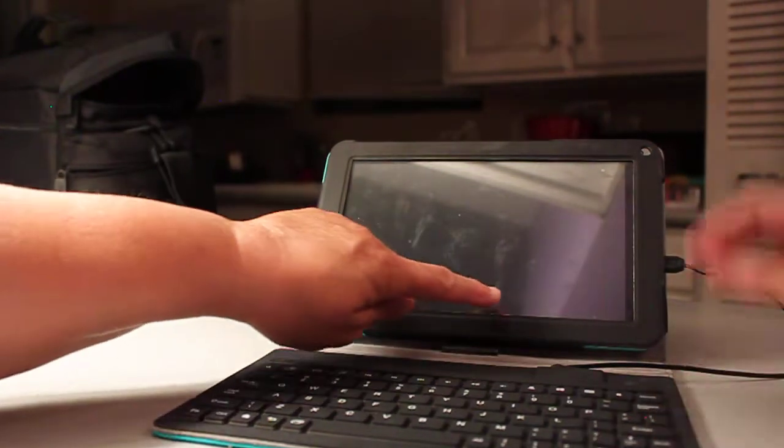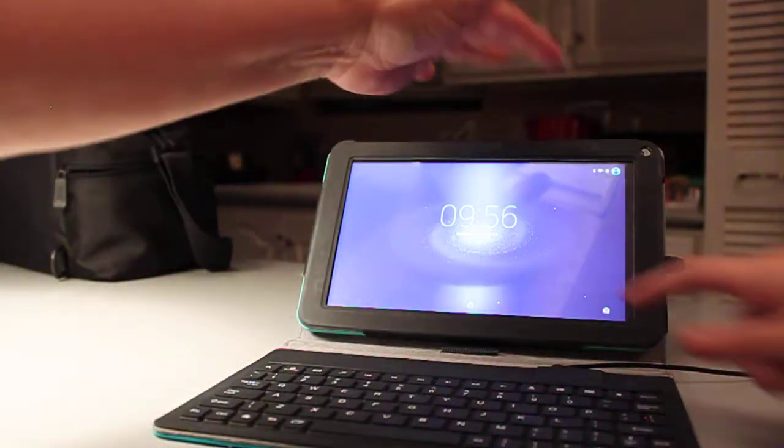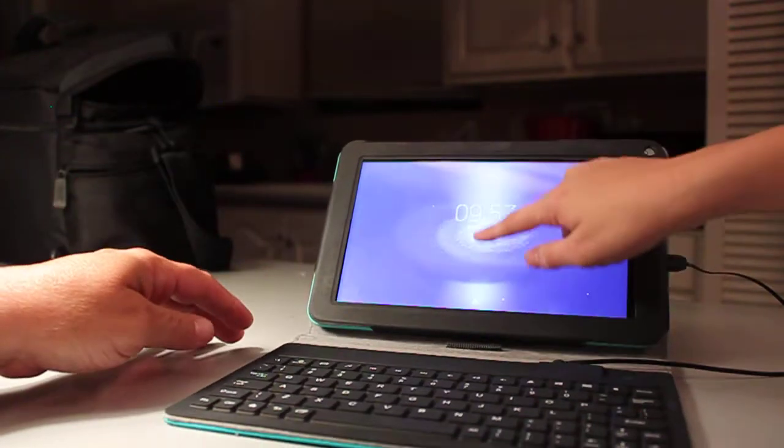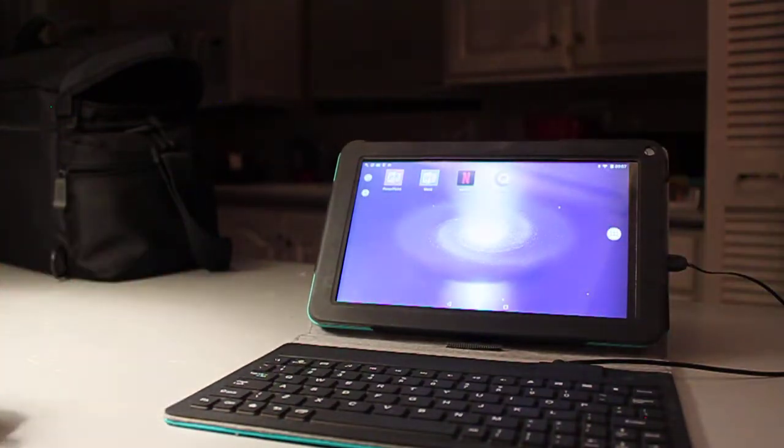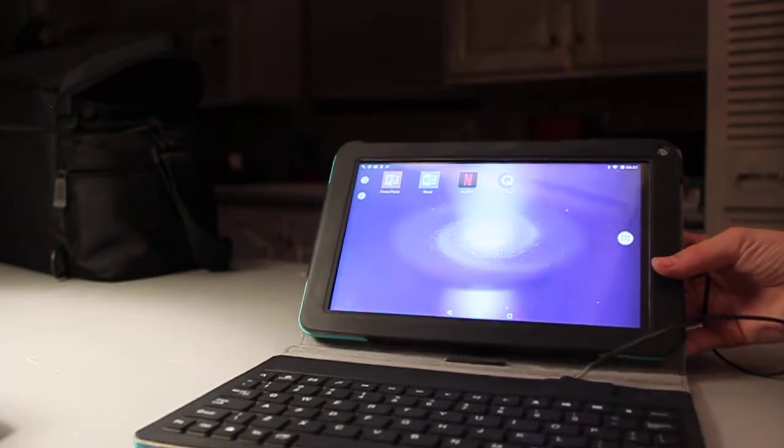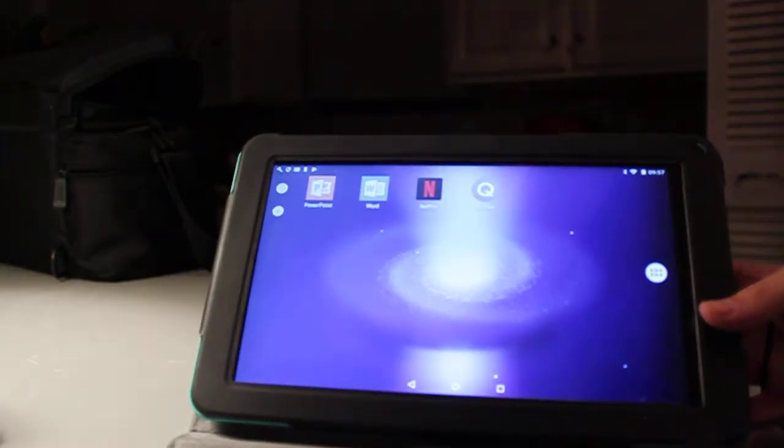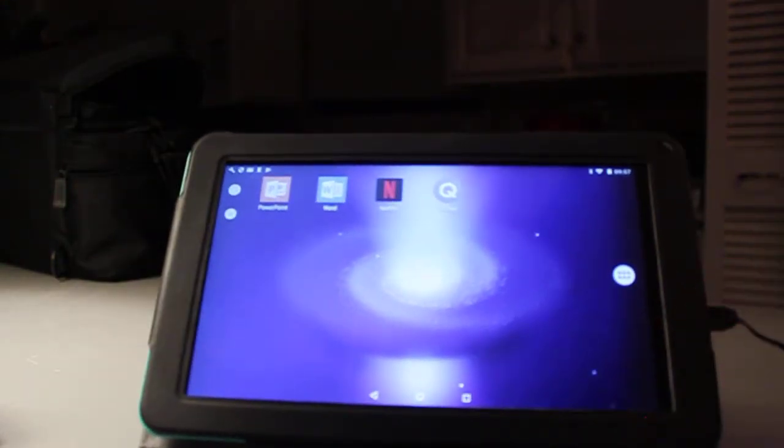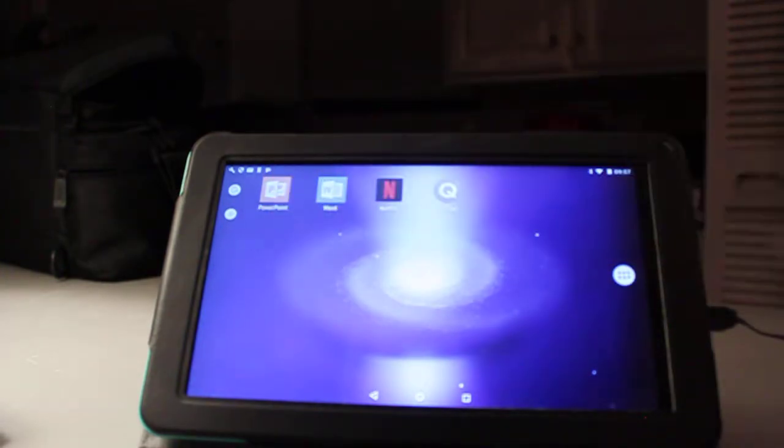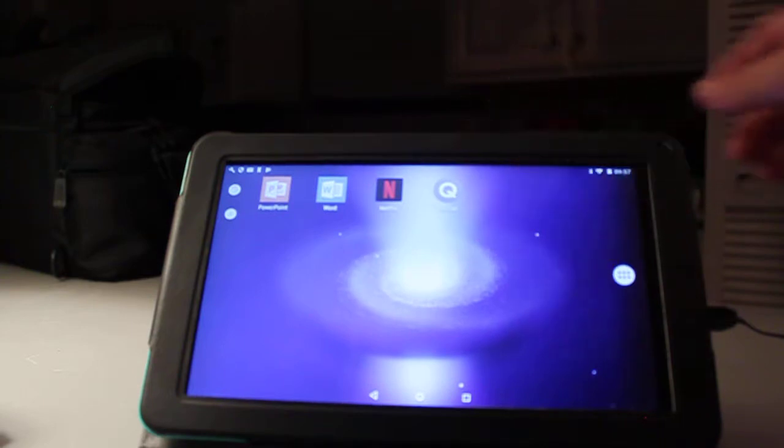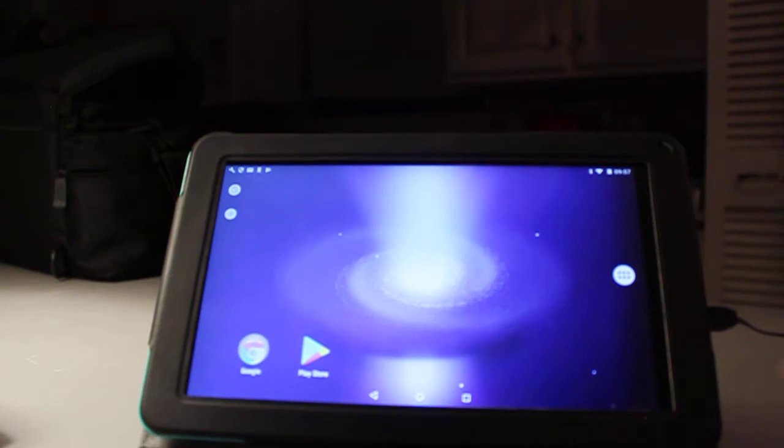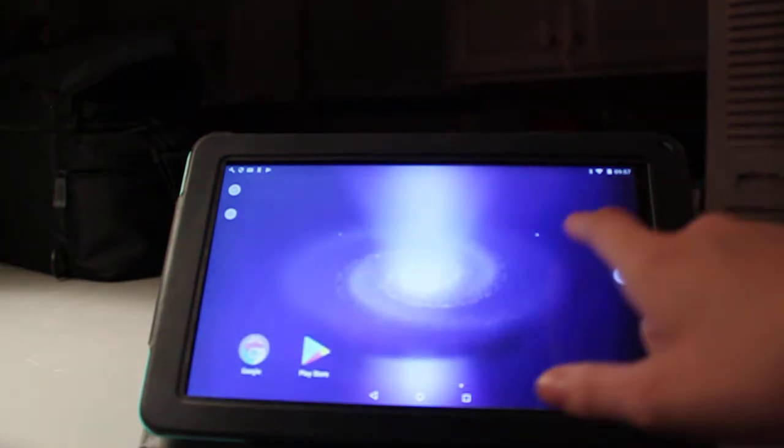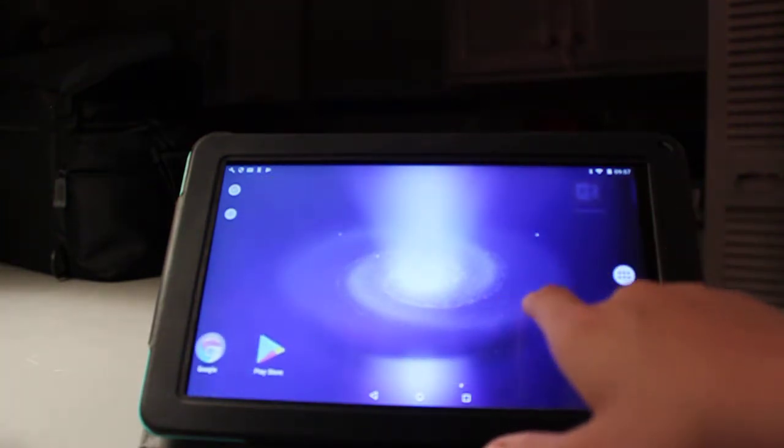Turn it on. We turn it on. And it offers a variety of different things that you can attach to, such as PowerPoint, Netflix. You can communicate with family on Facebook. You have Google, PlayStation.